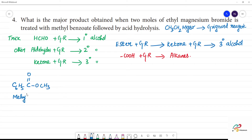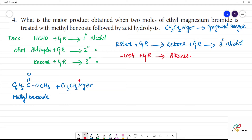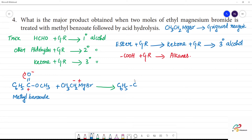The substrate is methylbenzoate. One molecule of Grignard reagent — CH3-CH2-MgBr — reacts with methylbenzoate. The carbonyl carbon is positive and the Grignard carbon is negative. We now have C6H5 with C=O, MgBr, and OCH3 as the leaving group, plus CH2CH3 adding in. This gives one intermediate.